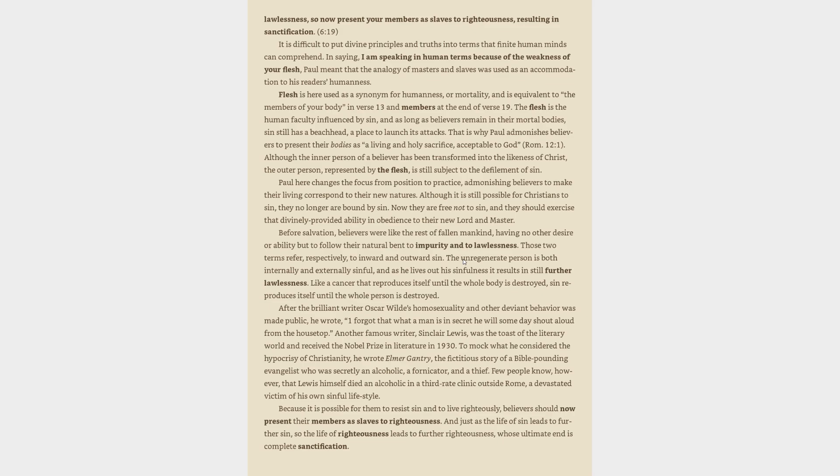Before salvation, believers were like the rest of fallen mankind, having no desire or ability but to follow their natural bent to impurity and lawlessness. The unregenerate person is both internally and externally sinful, and as he lives out his sinfulness it results in still further lawlessness. Like a cancer that reproduces itself, sin reproduces itself until the whole person is destroyed.